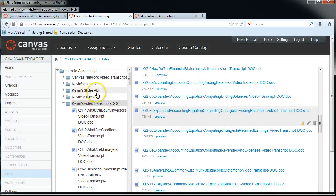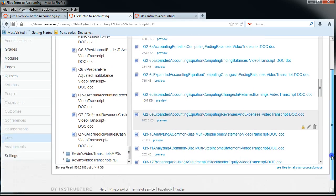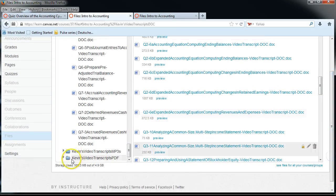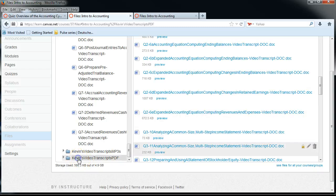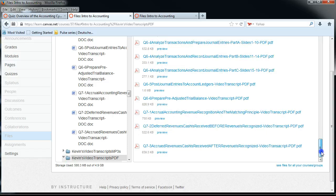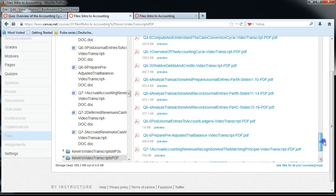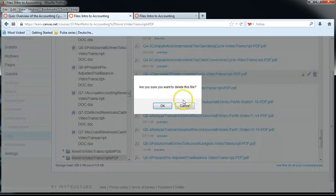I'm also going to go ahead and get rid of the old PDF. There's the old PDF down here. So we're just getting rid of the old one that we haven't updated yet. Go down to 6-1 and we're going to get rid of that file. Now it's gone.